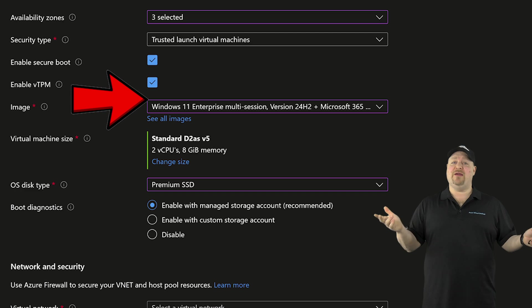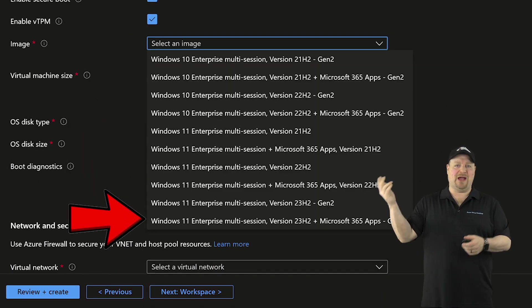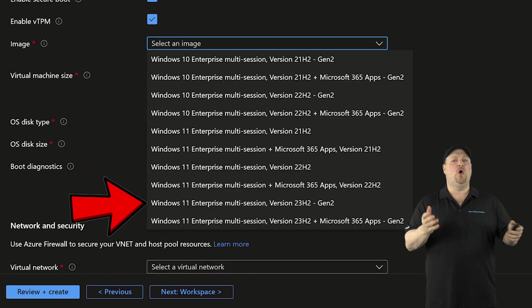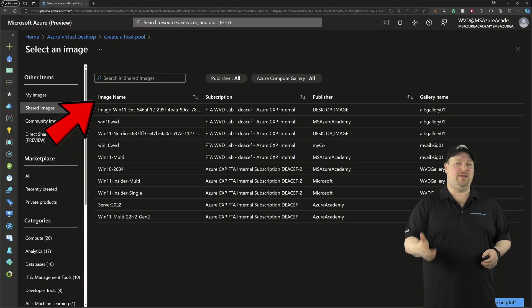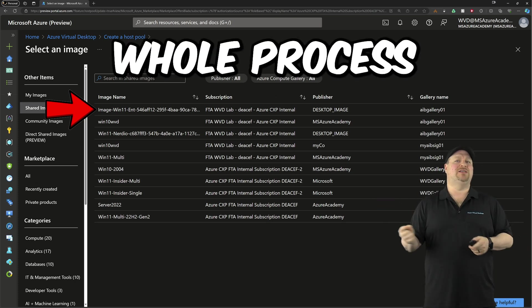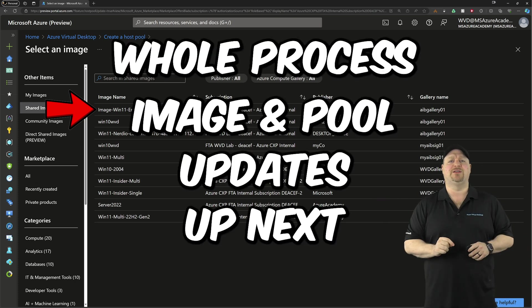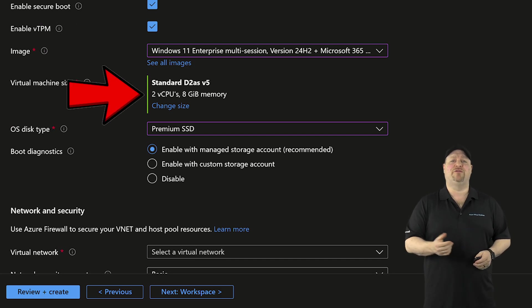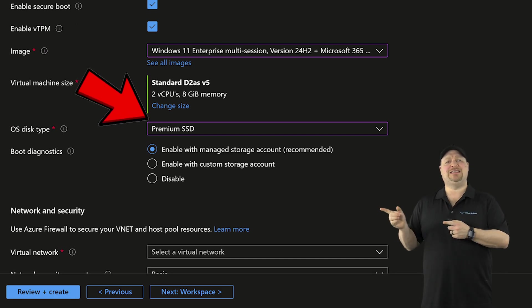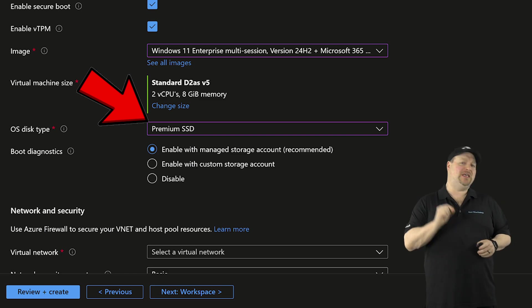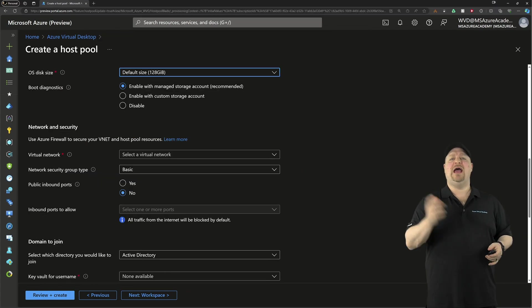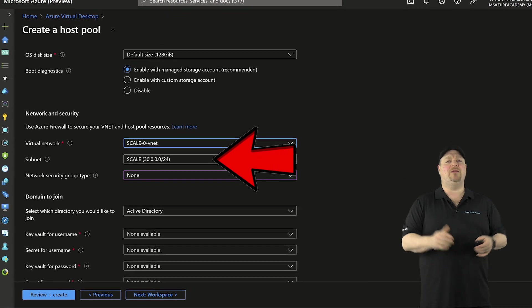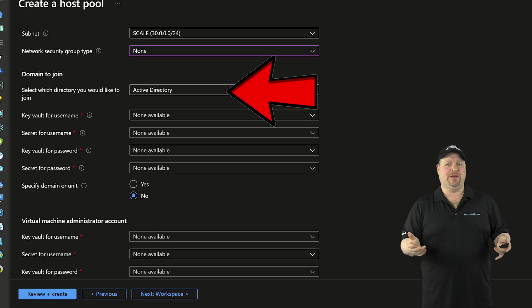For the image, there are of course, several Microsoft images that you can pick from, or you could click over here and go to your own custom images. And we'll even talk about how the whole end to end process for this works right after this. Then select the VM size. That's good for your workload. As for the disk type, I always suggest using premium SSDs for pooled host pools. After that, you pick your network and subnet, which brings us to the join type.